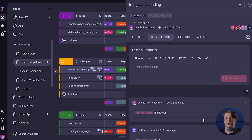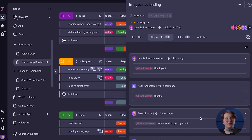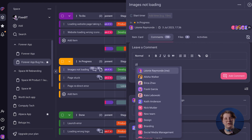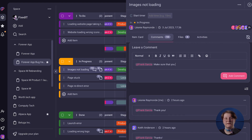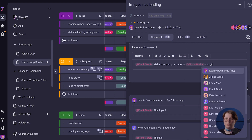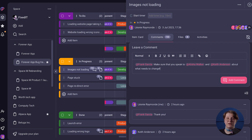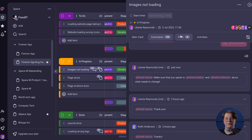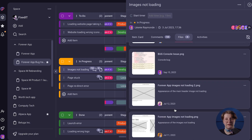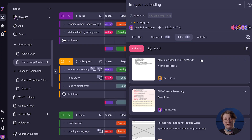In both PlayKey and Asana, collaboration features allow users to mention individuals or entire teams, add comments, provide feedback, engage in discussions, and receive notifications. PlayKey streamlines communication by centralizing all messages and files within your work context, reducing the need for lengthy email threads and unnecessary meetings. Besides the comments section, PlayKey's item card has a separate section for files, offering better organization than Asana, where files and comments share the same space.